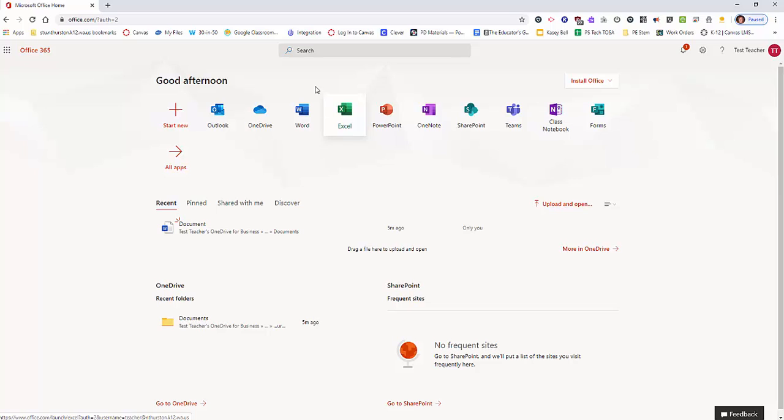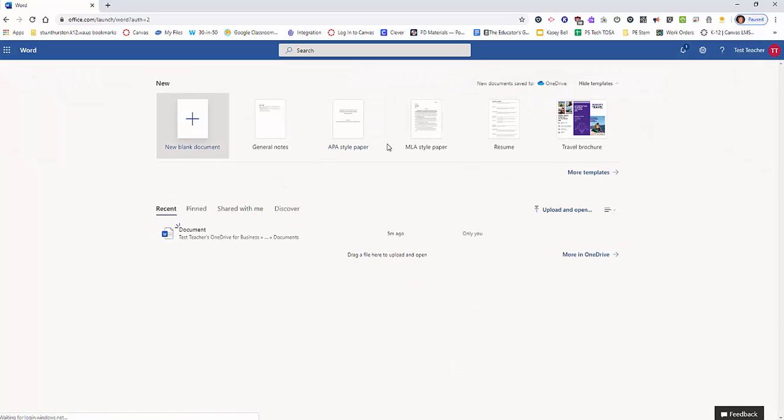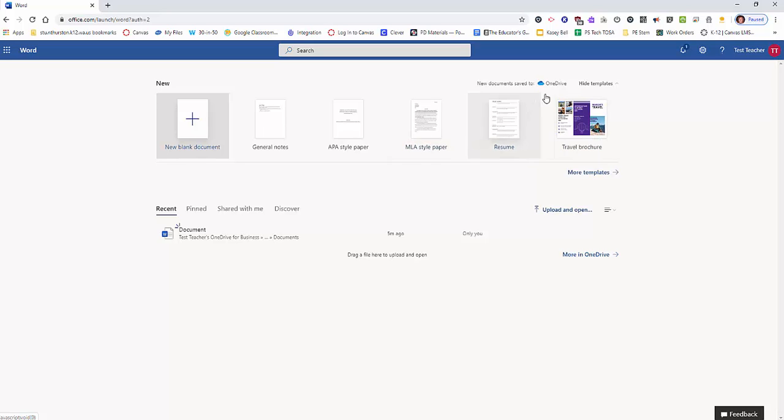If you click into one of these, you'll notice that there's some files available. These are saved to something called your OneDrive, and in a different session there'll be a video about how to upload files to your OneDrive.